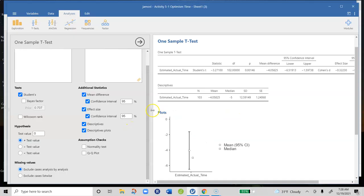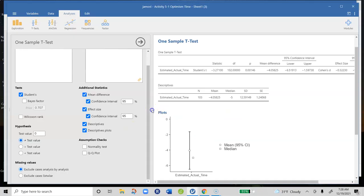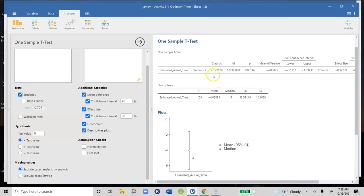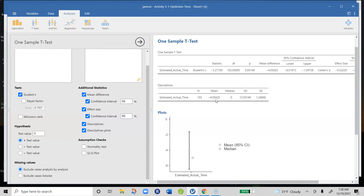In this output we have the one sample t-test data. The mean was negative 4.05825, showing us that people underestimated how much time it was going to take them to do that practice test by about four minutes. The standard deviation is 12.59 minutes, which is a pretty big standard deviation in the context of this test.